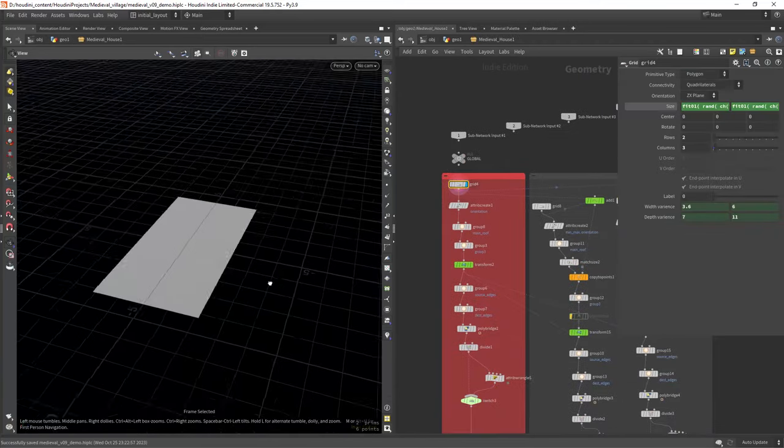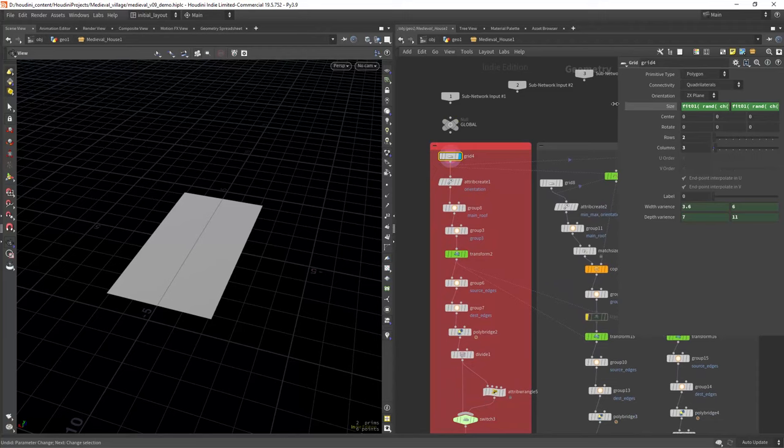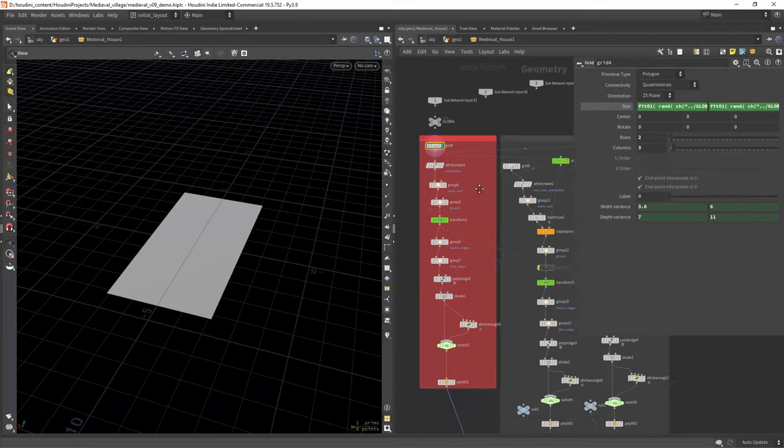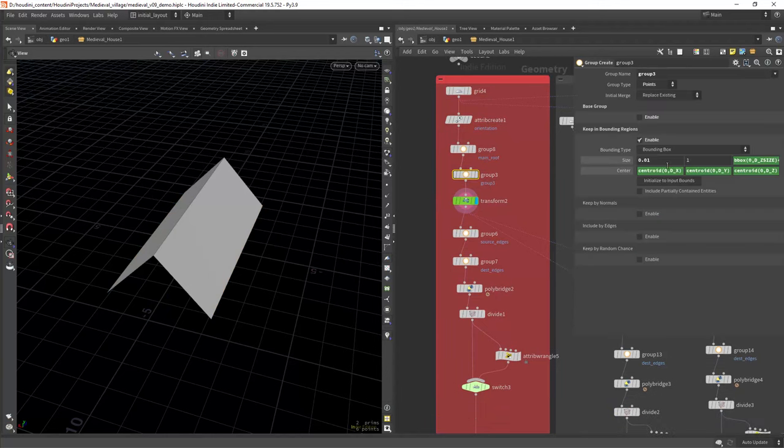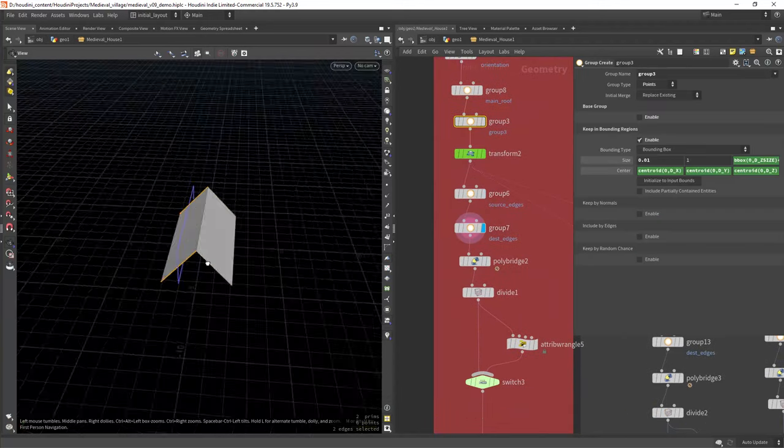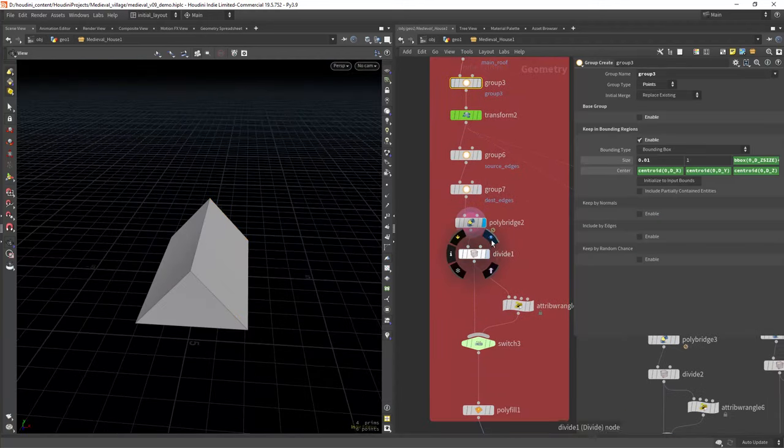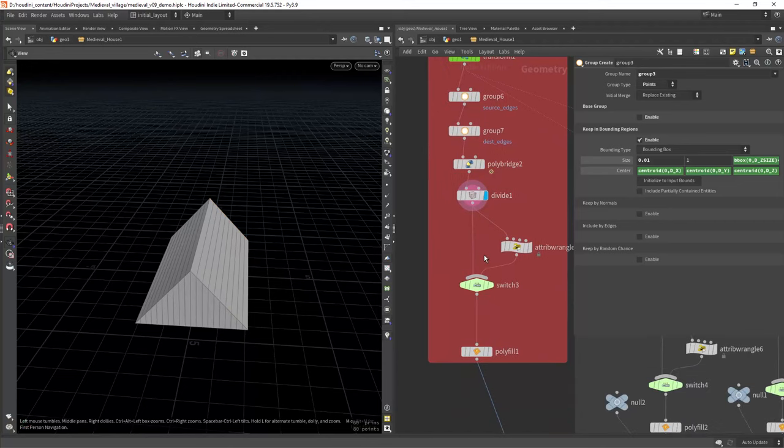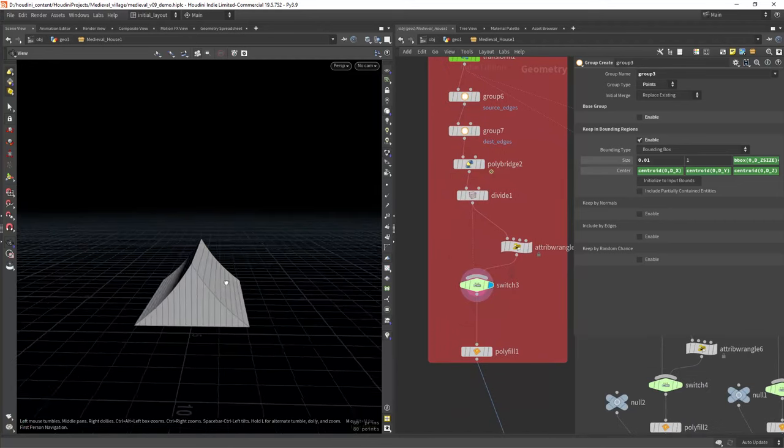So I'm starting with a grid that has a fit random function on its dimensions so it gives different results within a range. Transforming the middle points and bridging the sides. Now dividing the geometry so I can deform it in the next step.